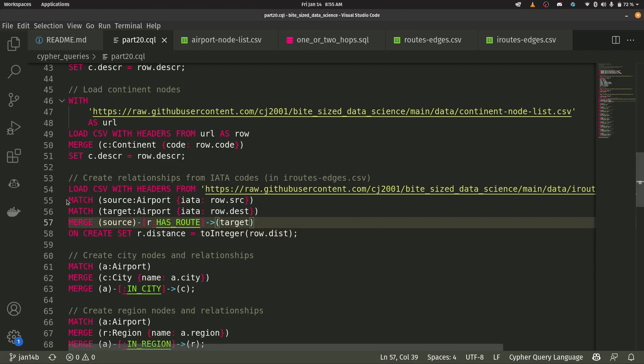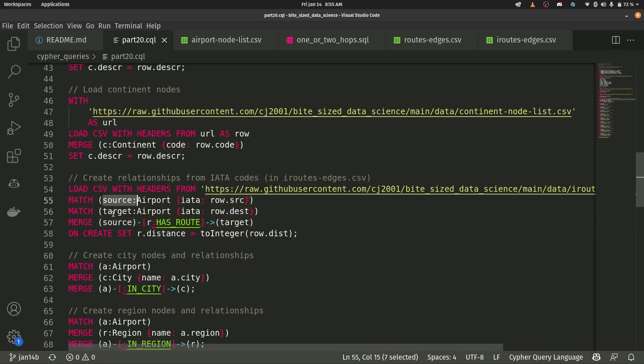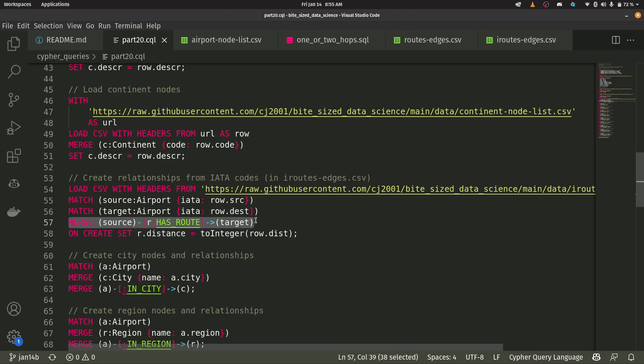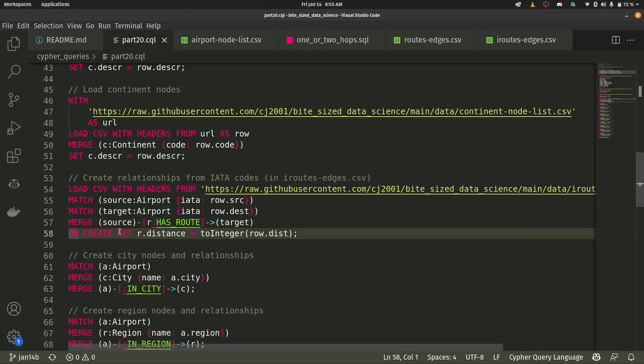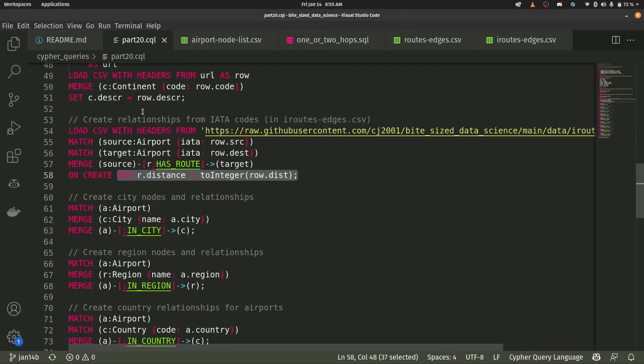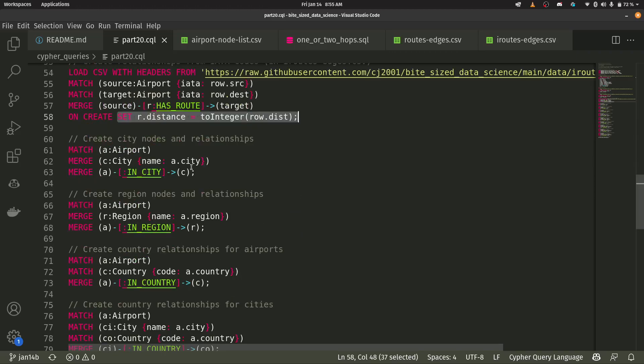So if I look at my cipher, I match my source, you know, here's row dot source and row dot destination. So I've named this node source. I've named this node target. And then I take the source and the target and I say, merge into my database, a relationship where source, I'm going to say that the relationship name is has route and it's going into target. And then when I create that relationship, I'm going to set the relationship property of distance here. So we do that for all of our airport has routes.